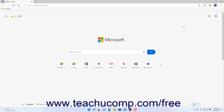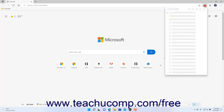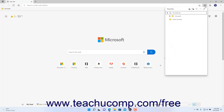To manage Favorites in Microsoft Edge in Windows 11, click the Favorites button in the toolbar at the top of the Microsoft Edge window, to the right of the address bar, to show the Favorites pane below the address bar. The Favorites pane shows your Favorites folders and Favorite links in a hierarchical structure. You use the toolbar at the top of the Favorites pane to manage Favorites in Microsoft Edge.